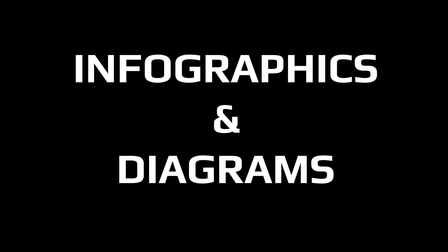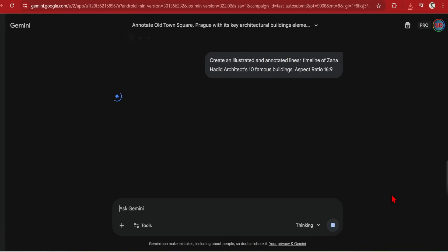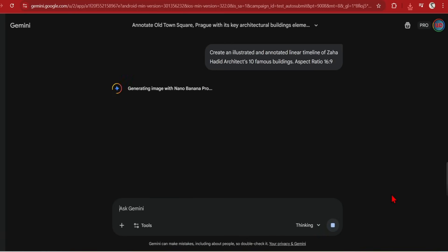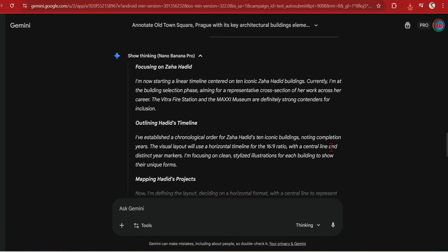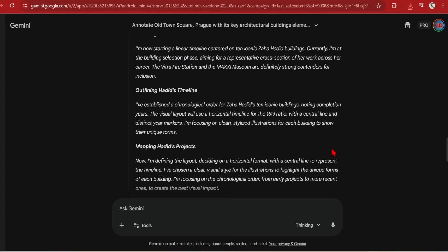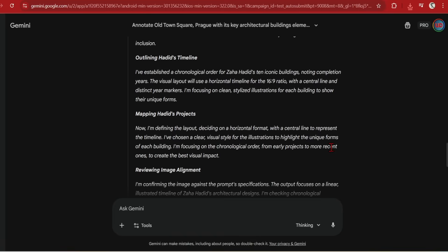While on the topic of infographics and diagrams, you can create images with just facts taken from Google's search using Gemini Pro. Here I will generate an architectural timeline and prompt, create an illustrated and annotated linear timeline of Zaha Hadid Architect's 10 famous buildings. Here I am being deliberate and not specifying which buildings, as I want to give AI the flexibility to think and decide for itself which buildings it will choose and why.